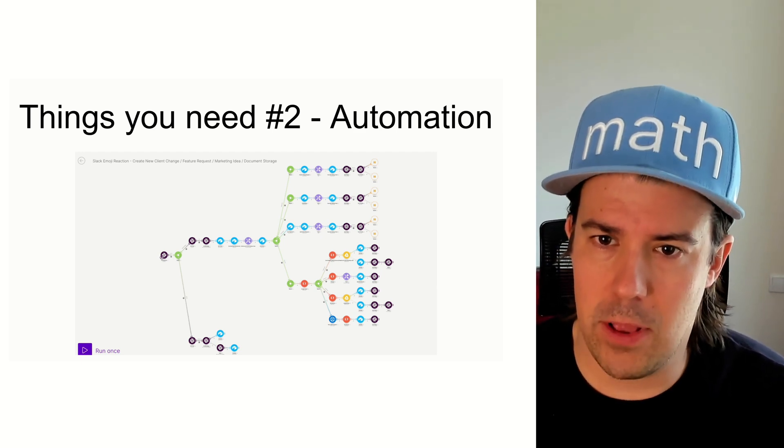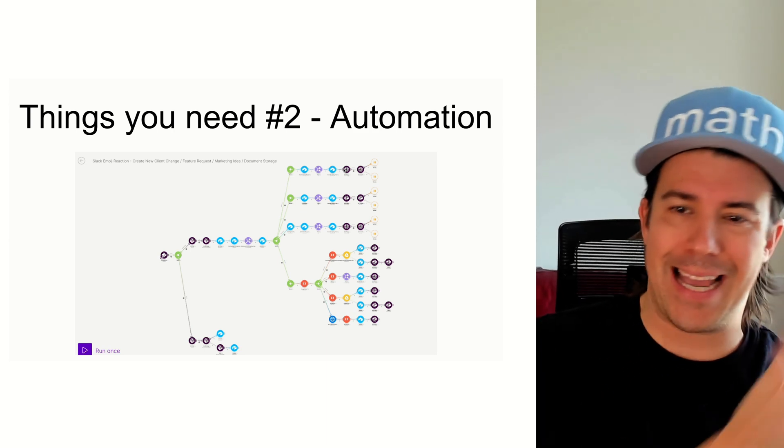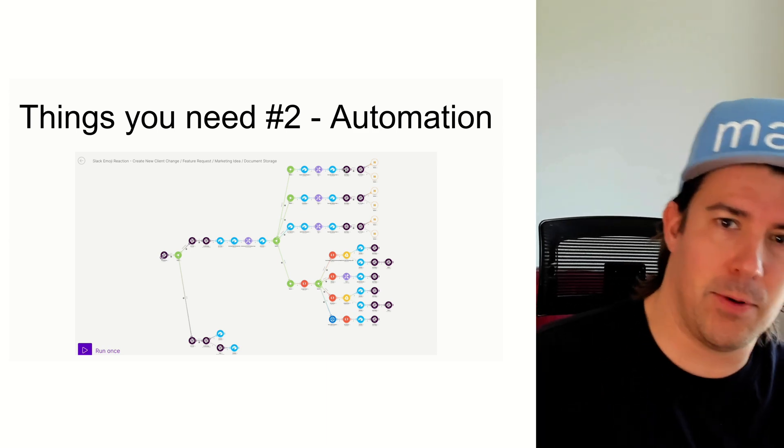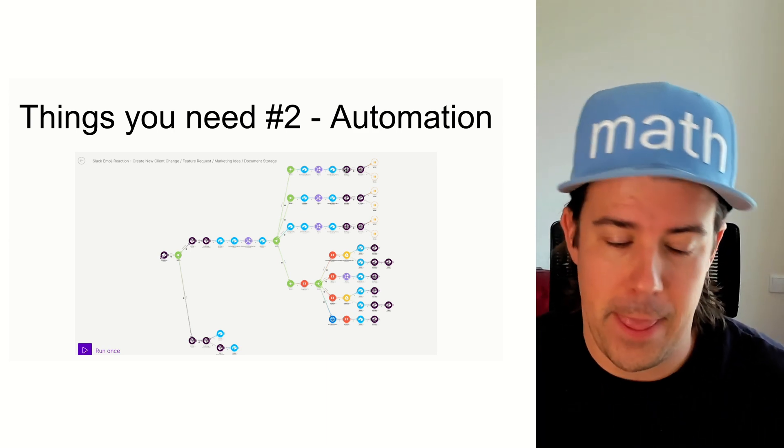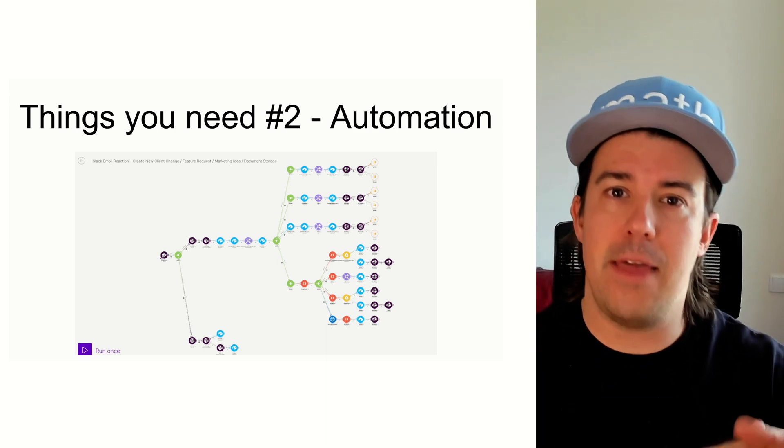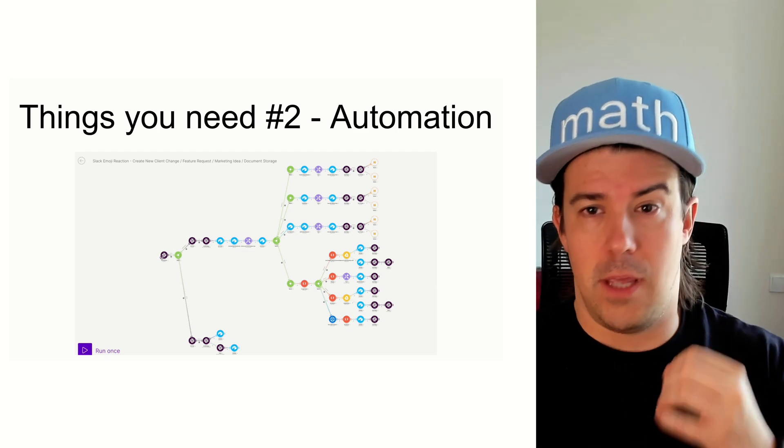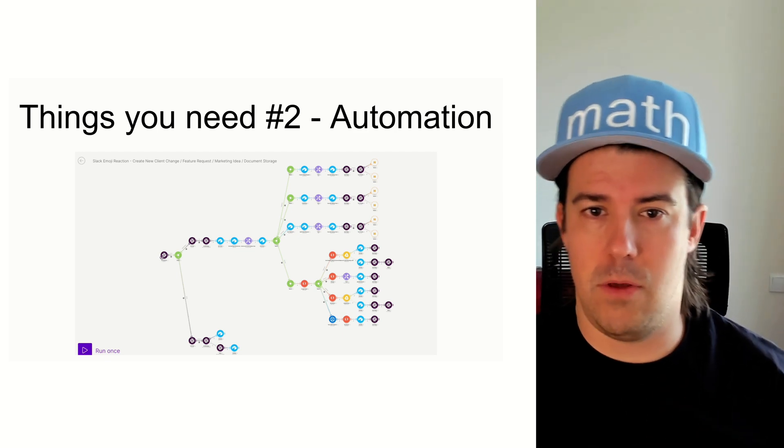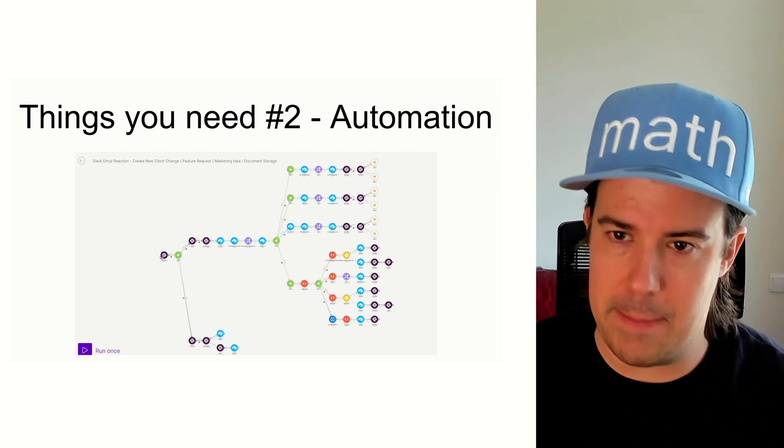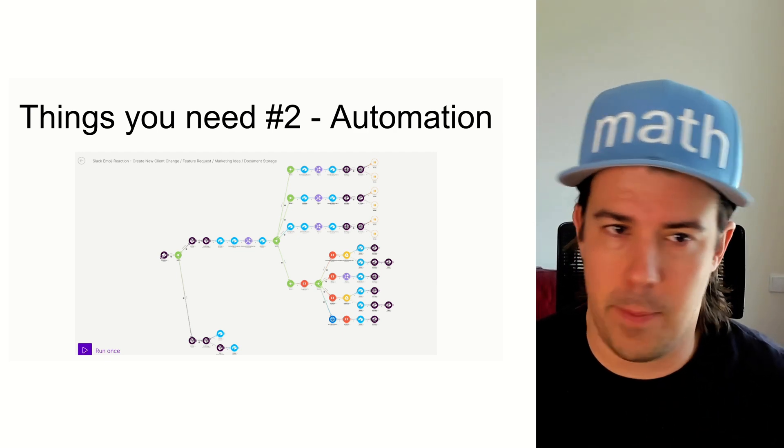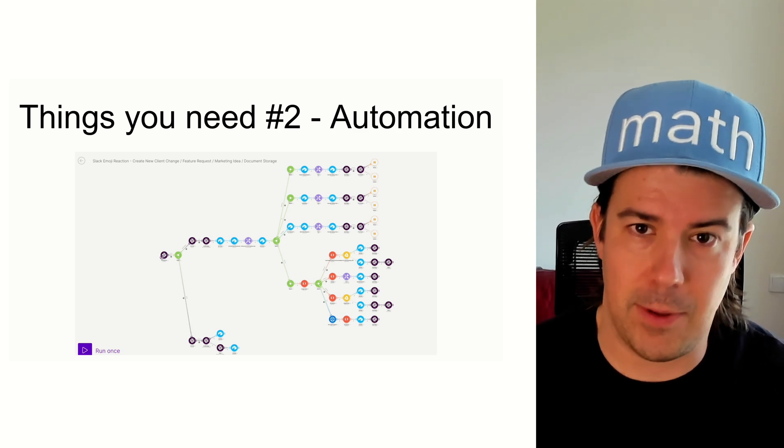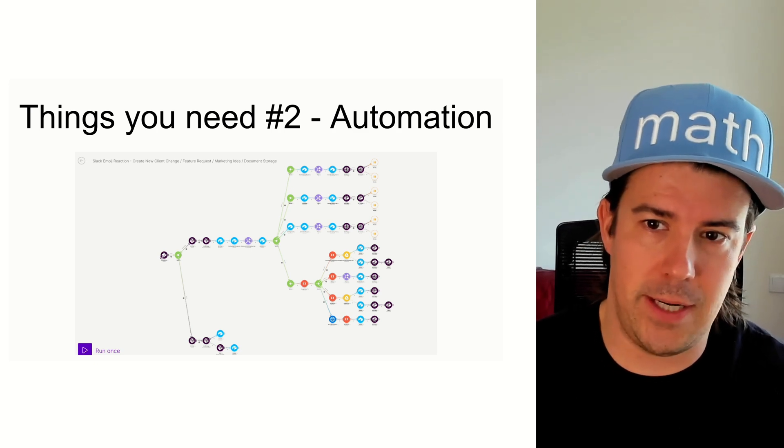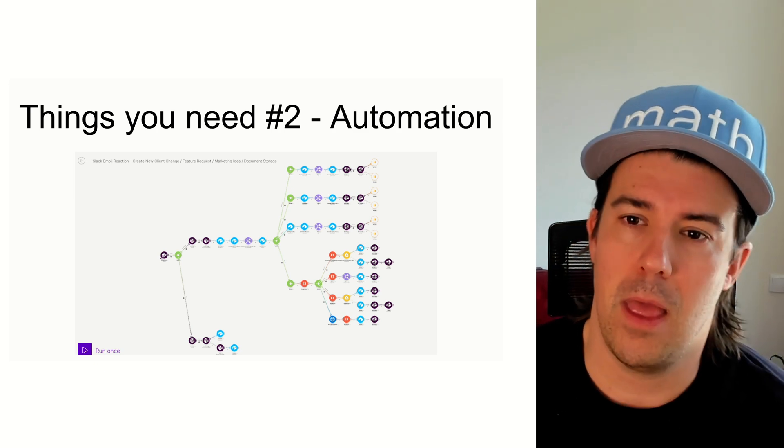So we log the information and we respond back in Airtable or in Slack, sorry, to say, hey, this request has been acknowledged. If you want to, you can ping a person in your team. Our people are pretty much always looking at Airtable anyway. So they don't really need to be reminded all the time.